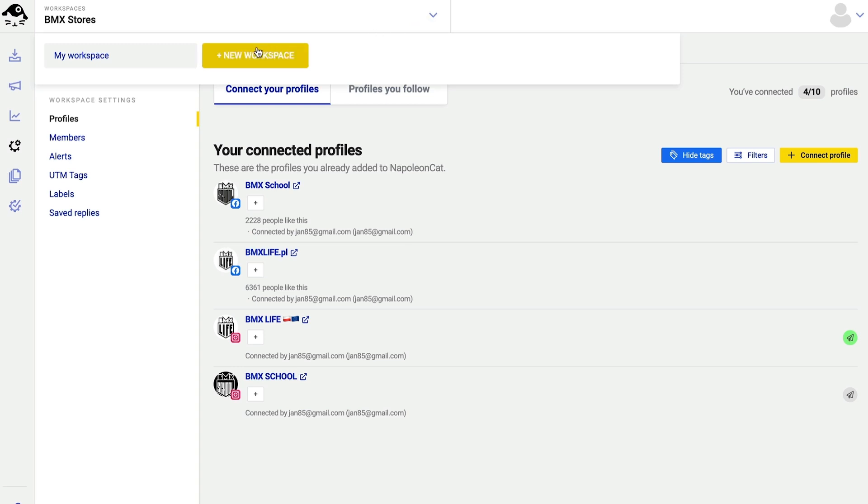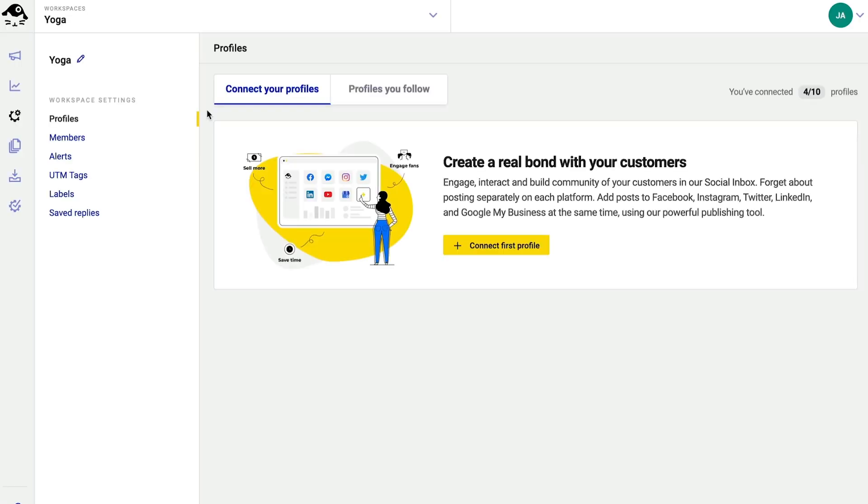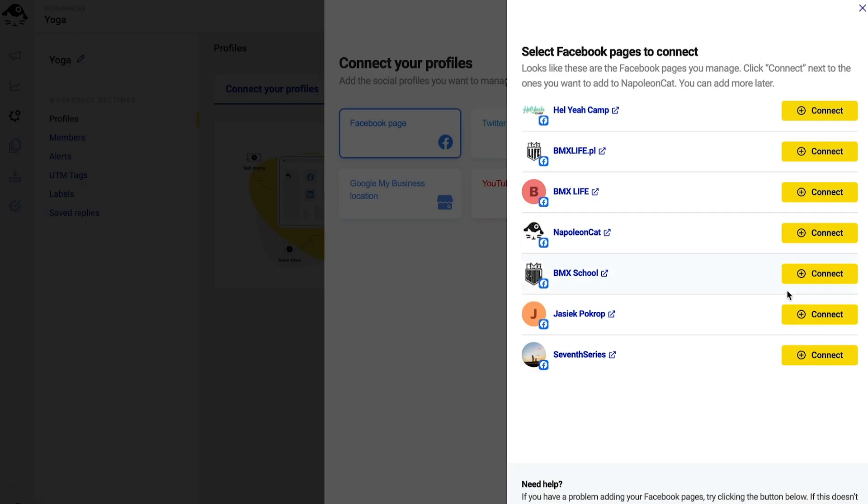I click here and then new workspace. Since my new client specializes in yoga courses, I name my workspace accordingly and I start connecting the social profiles. I'm gonna connect one Facebook page for now.